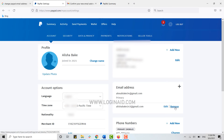This is how you can change the PayPal email address. If you click Remove, the previous email address will be removed from your account. Hope this video was useful — please like and subscribe to the Logging Aid channel and don't forget to click the bell icon. Thank you.